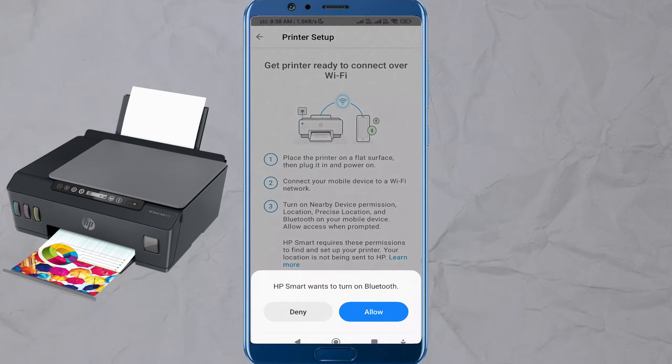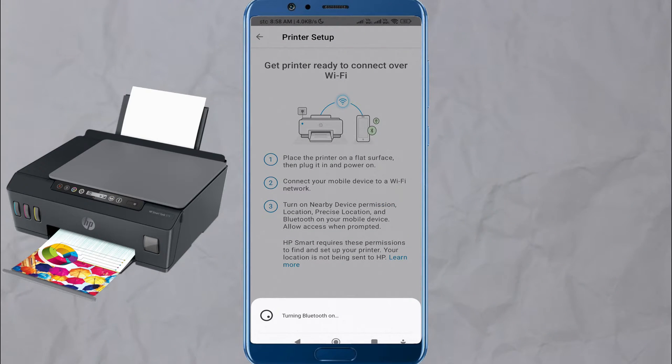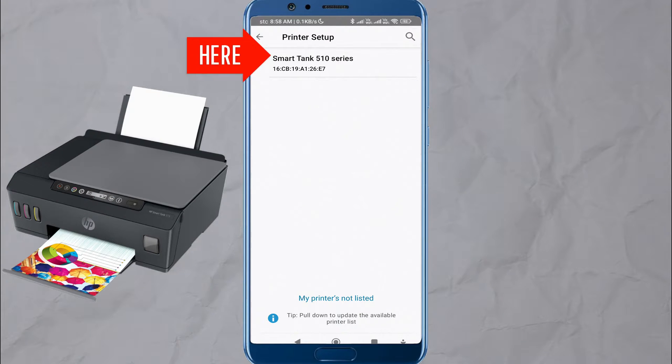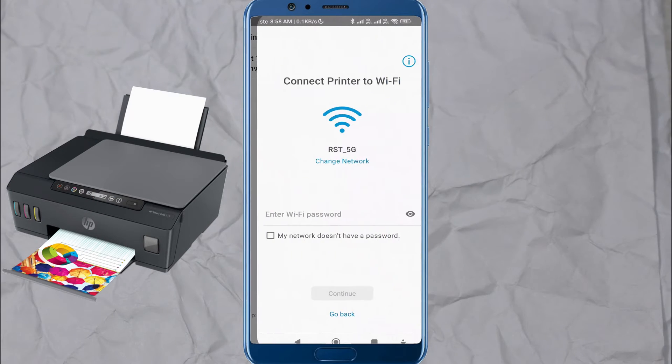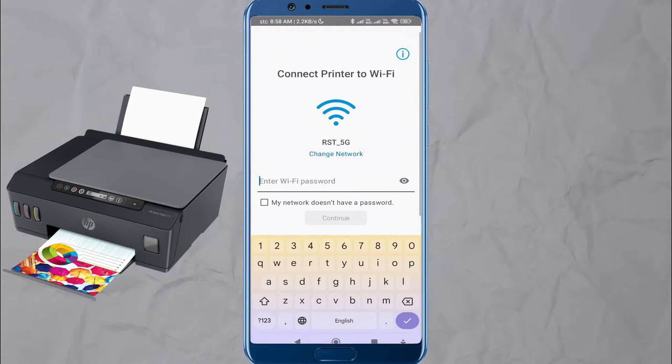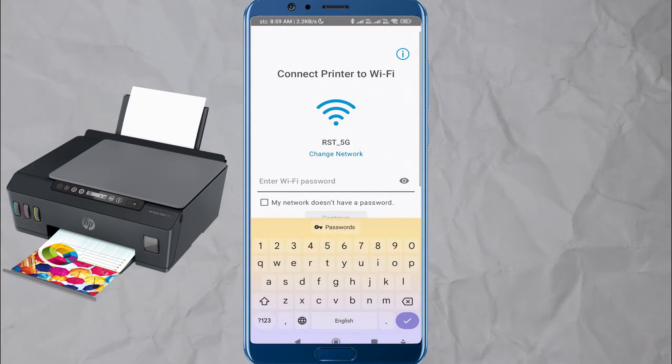The app will automatically search for available printers on the network. Select your HP Smart Tank 515 printer from the list of detected printers.